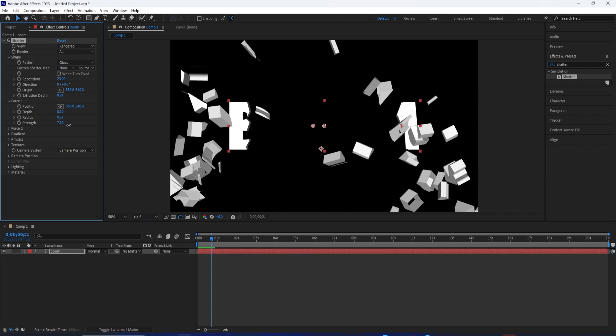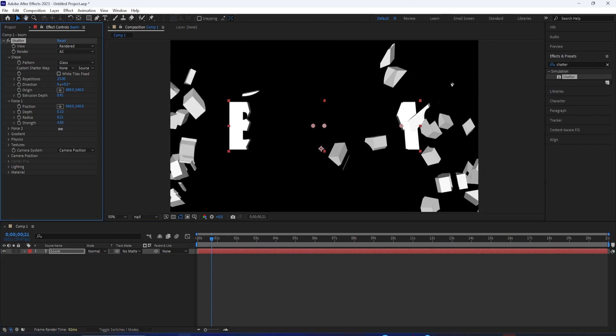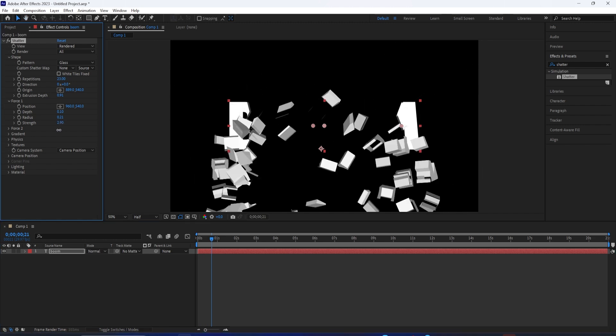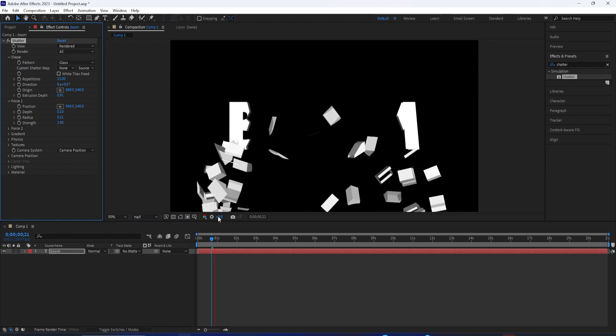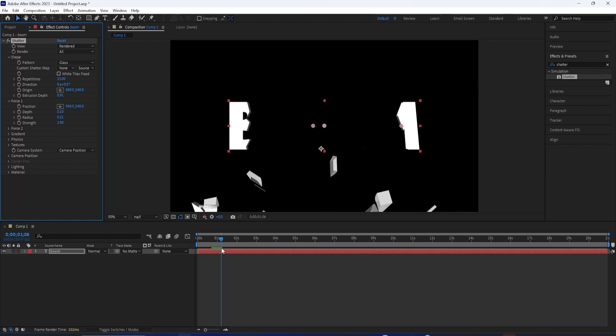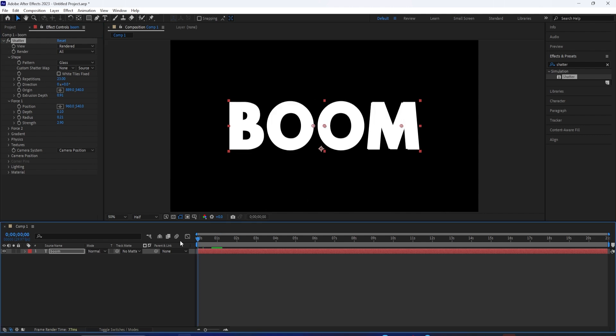Whereas if I crank the strength up, everything just fully explodes out. You also have a second force option.